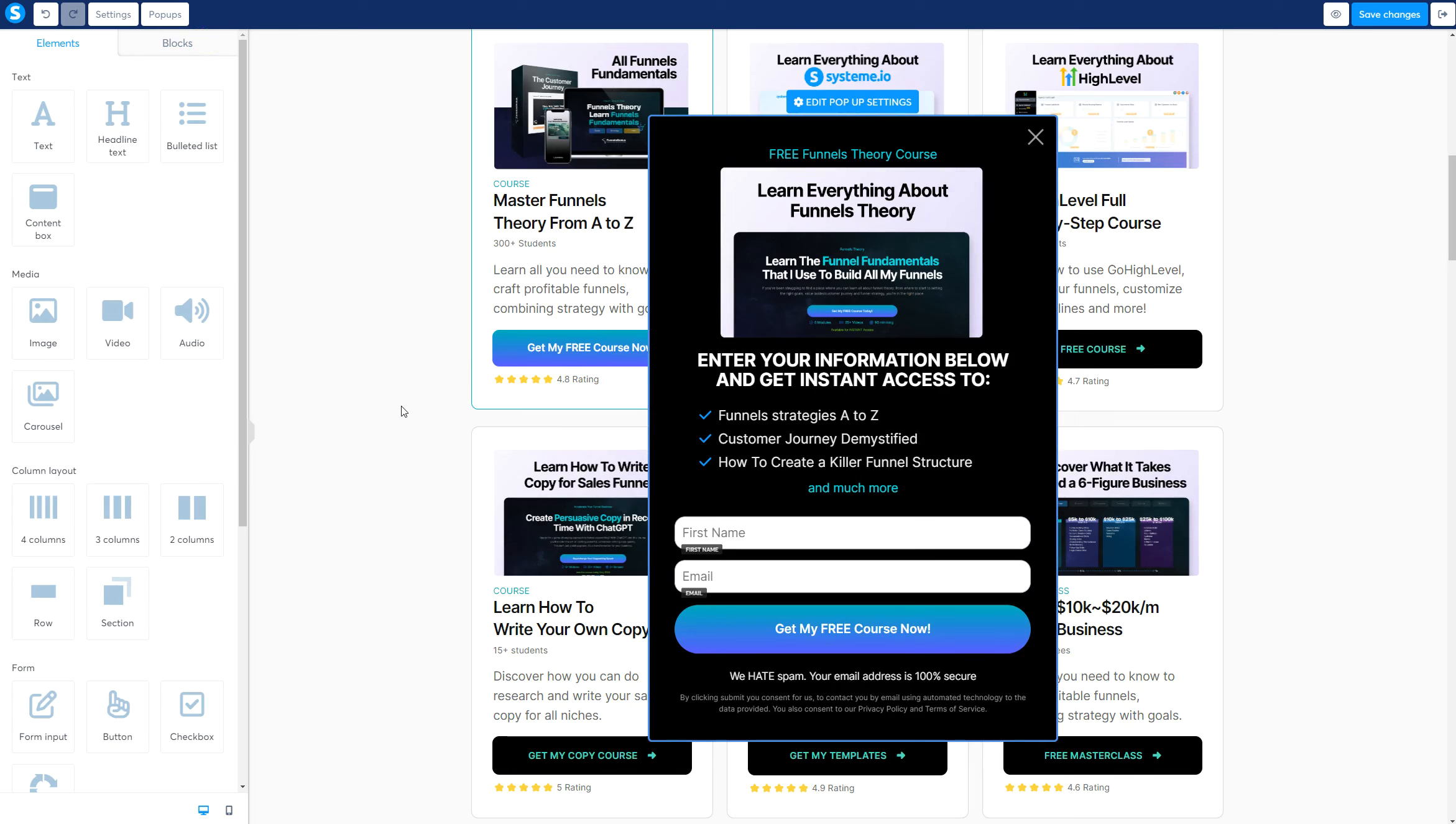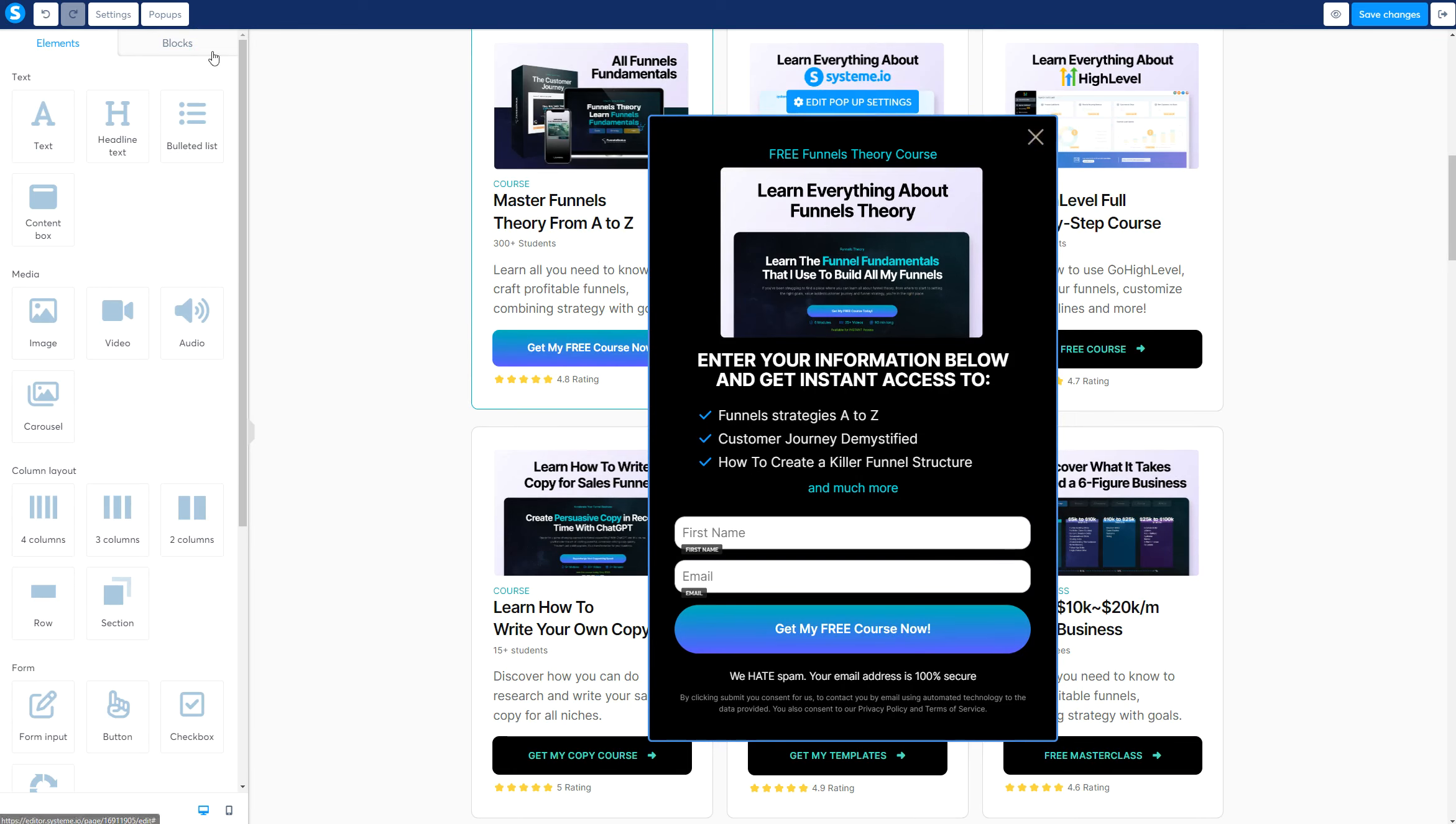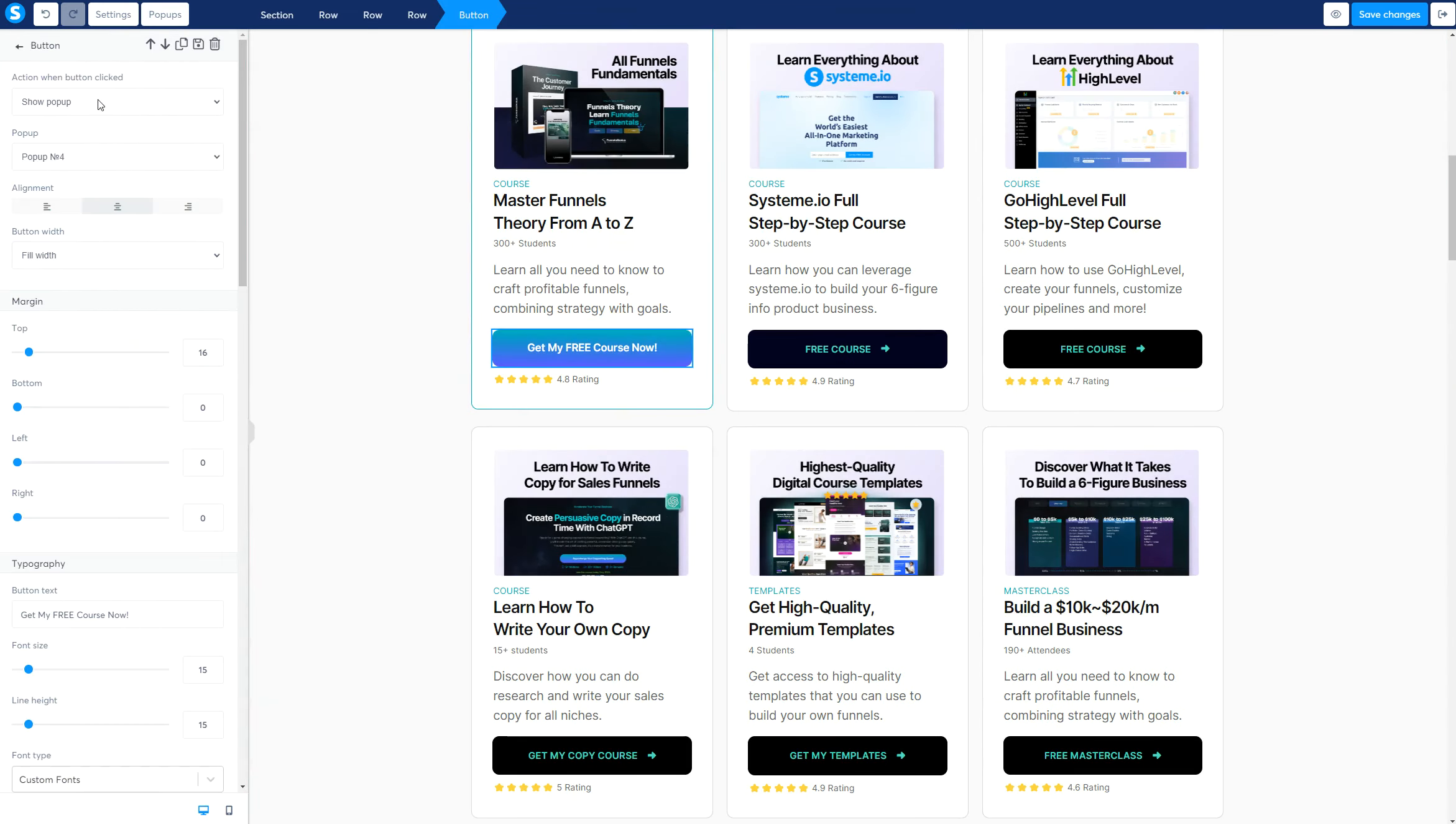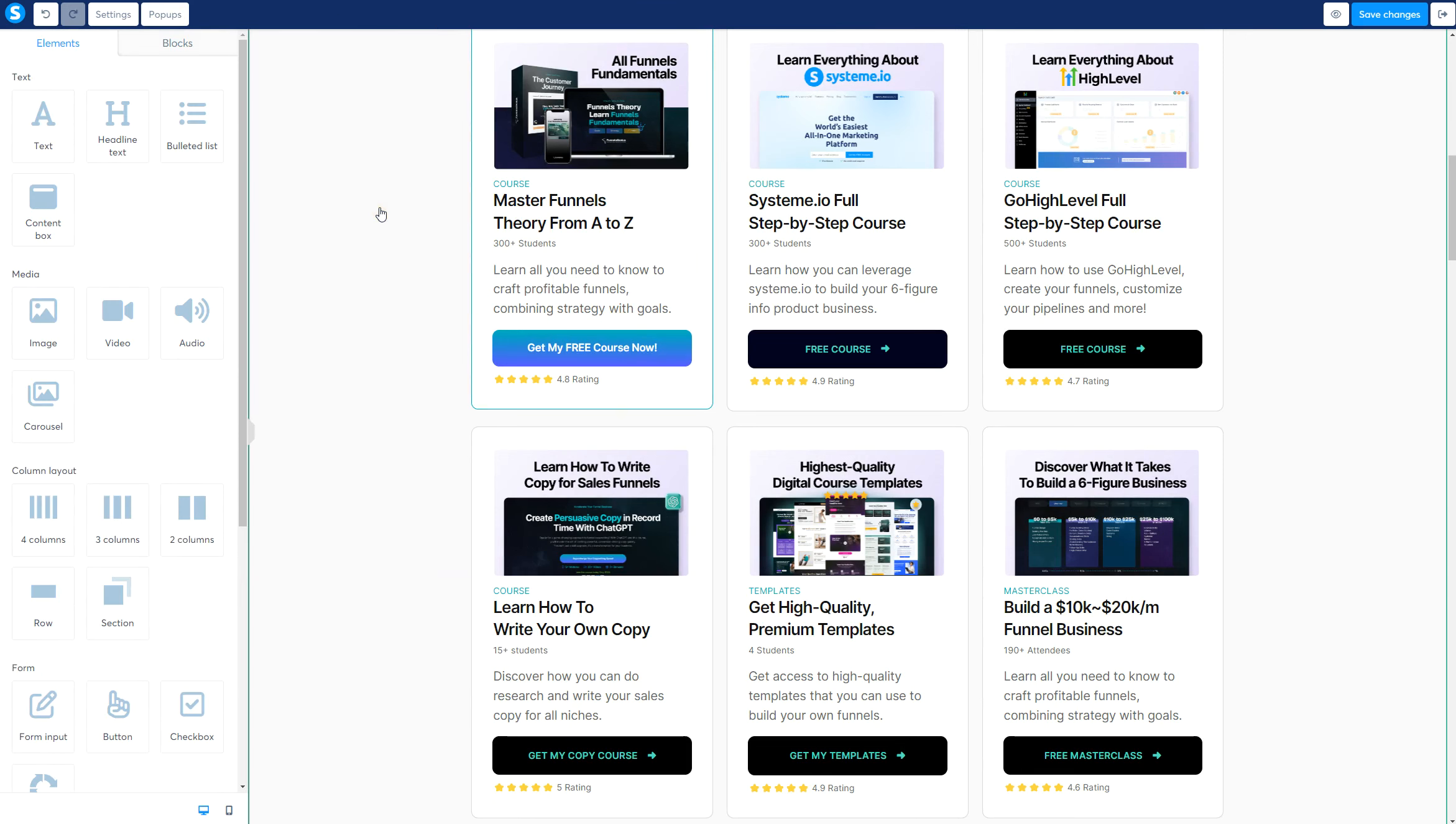Now, for step number three, after the pop-up is created, we go ahead and select pop-up number four. We go to the button, show pop-up, pop-up number four. That's all you need to do. That's step three. Let's go ahead and do step number four.